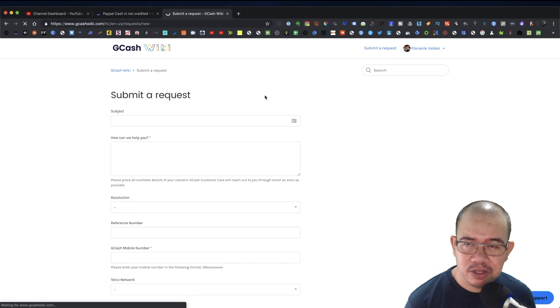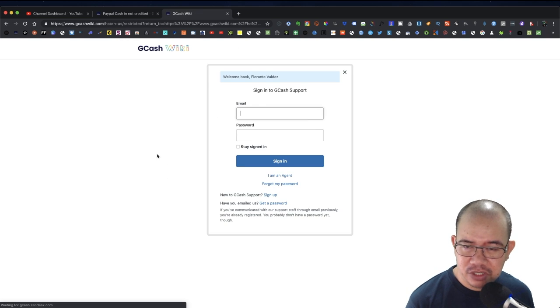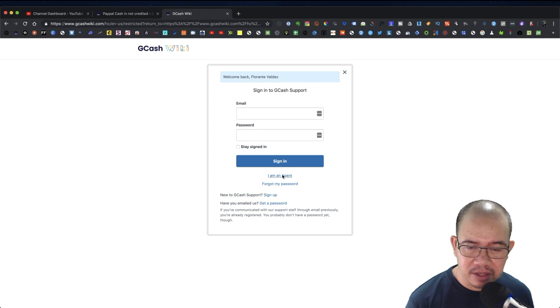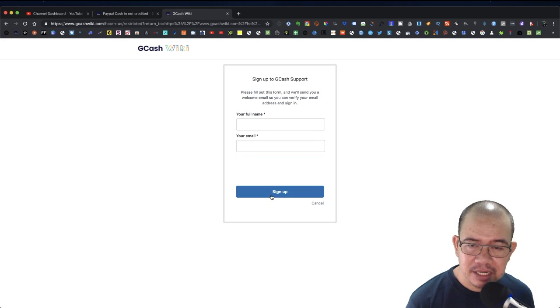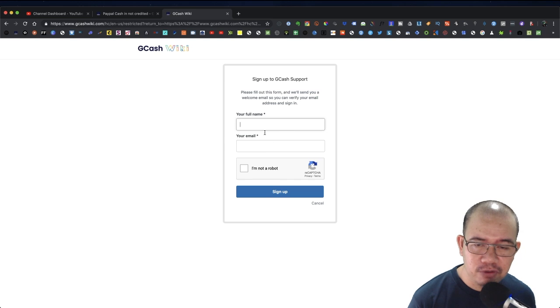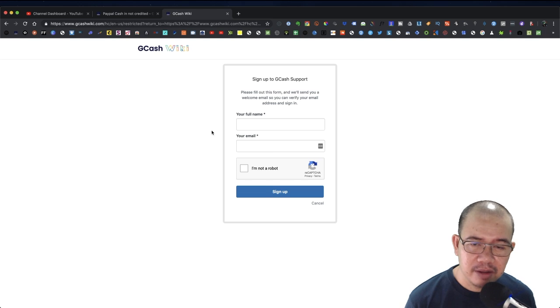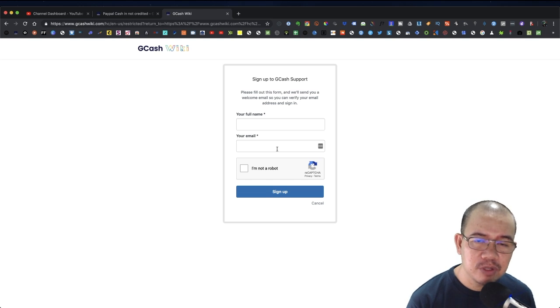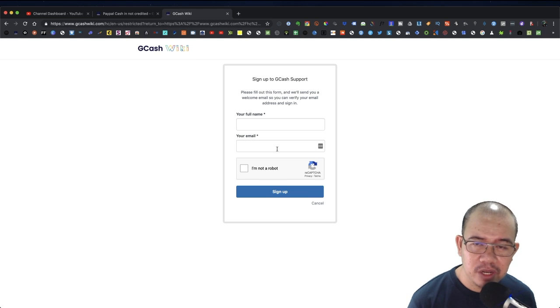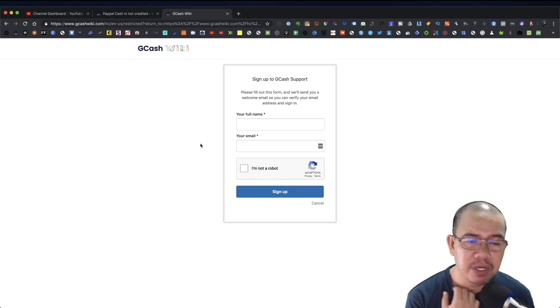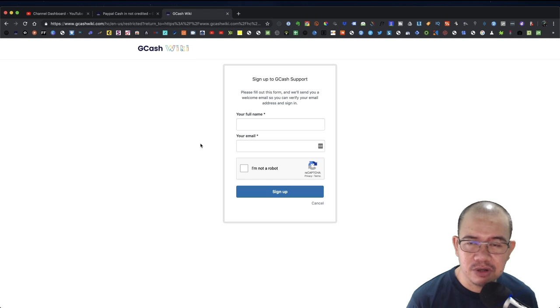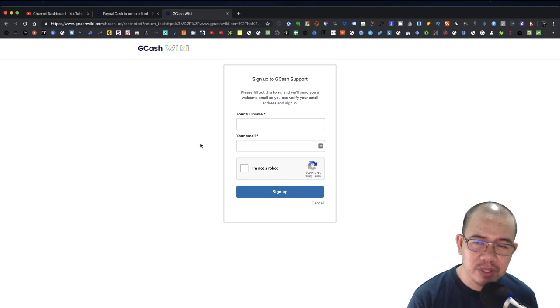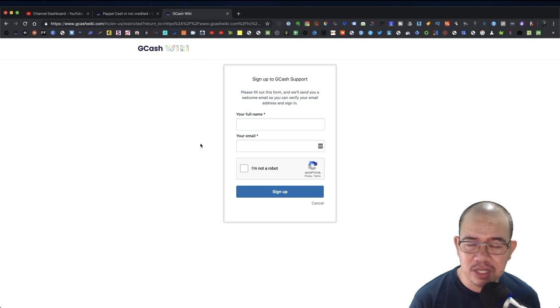You can go ahead and sign up and just click on the sign up link. You just have to provide your full name and your email address and that should be it. It would be a lot easier if you're going to sign up using the email address that's associated with your GCash account, so there will be no confusion just in case they're going to cross reference your email address with the existing GCash accounts available in their database.